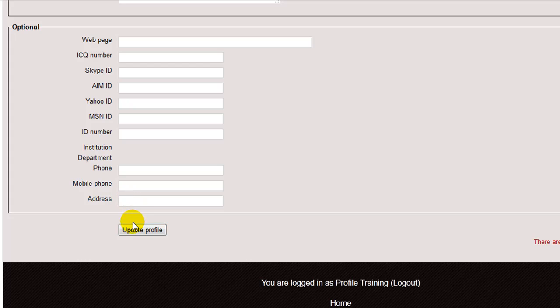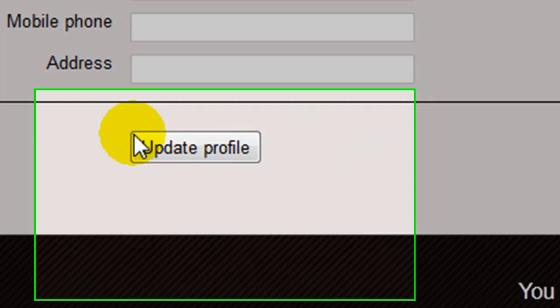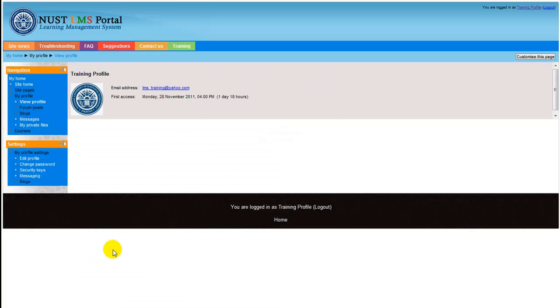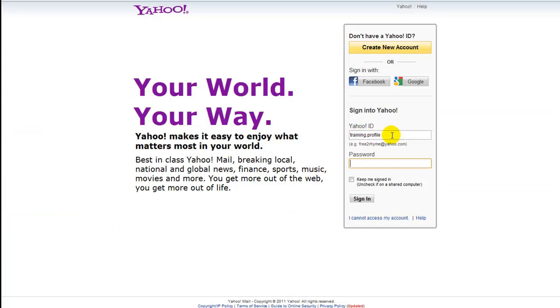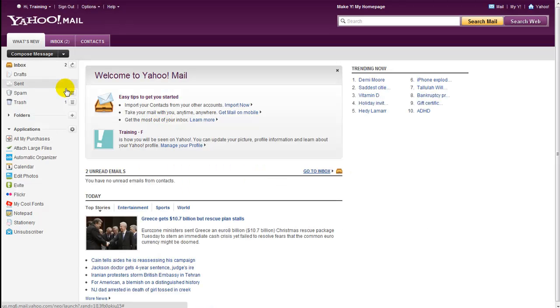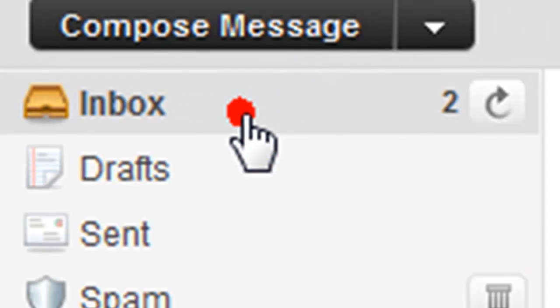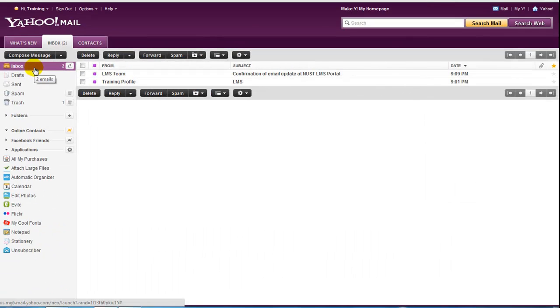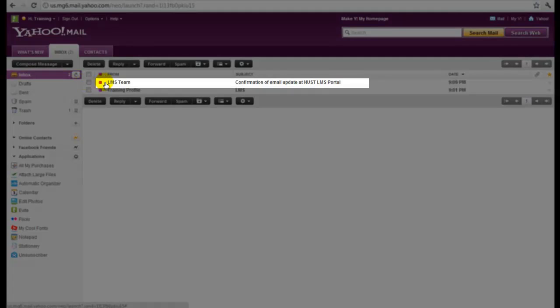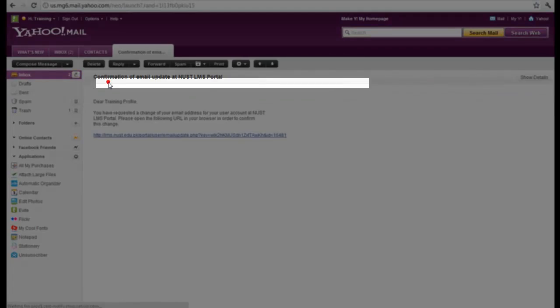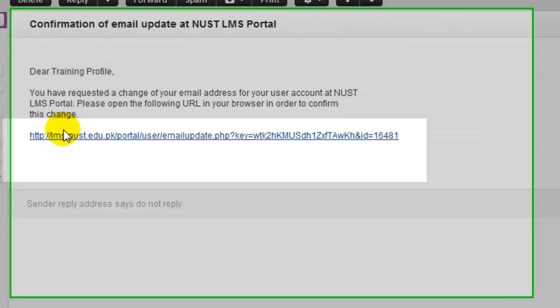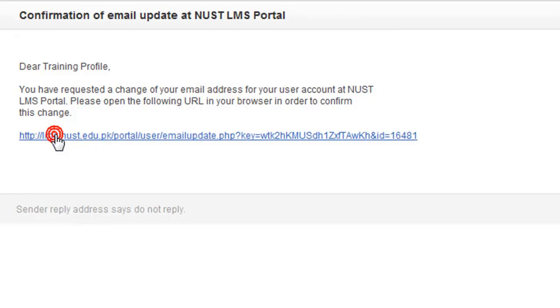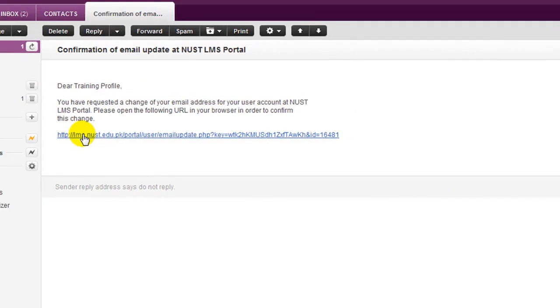Now when you're done updating your profile, click this update profile button. Now you need to confirm the email address you entered in the email field of profile settings page. Else, you won't be able to log in again to LMS. For that, log in to that email. Open your inbox. You'll find an email sent from the LMS team that says confirmation of email update at the NUST LMS portal. Open that email. A link will be sent to you in that email by the LMS team. Click on that link and you'll be directed to the LMS portal.